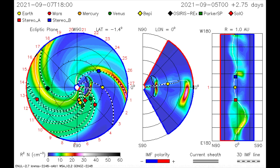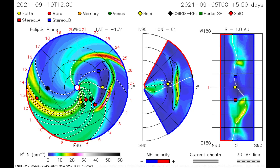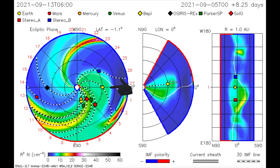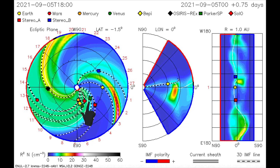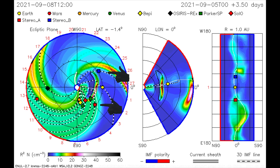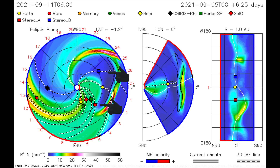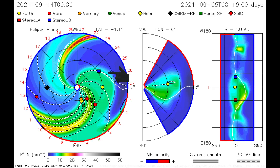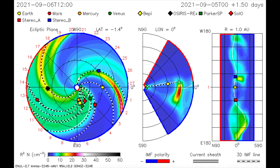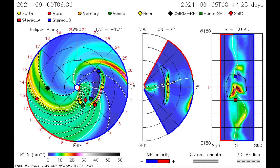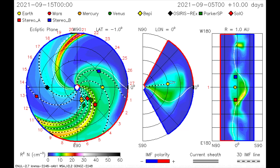Using this CME model, the flare's path is mapped. The Earth, along with the Parker Solar Probe and the STEREO satellites, would receive a dose of radiation with some solar wind in the same time frame.